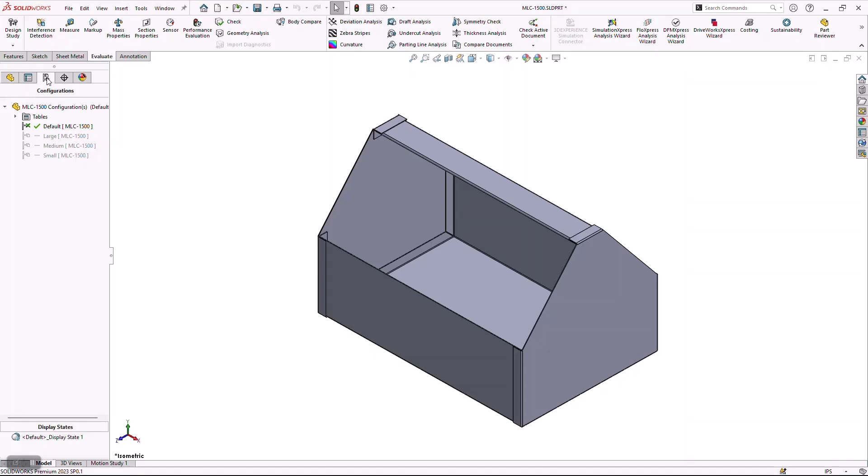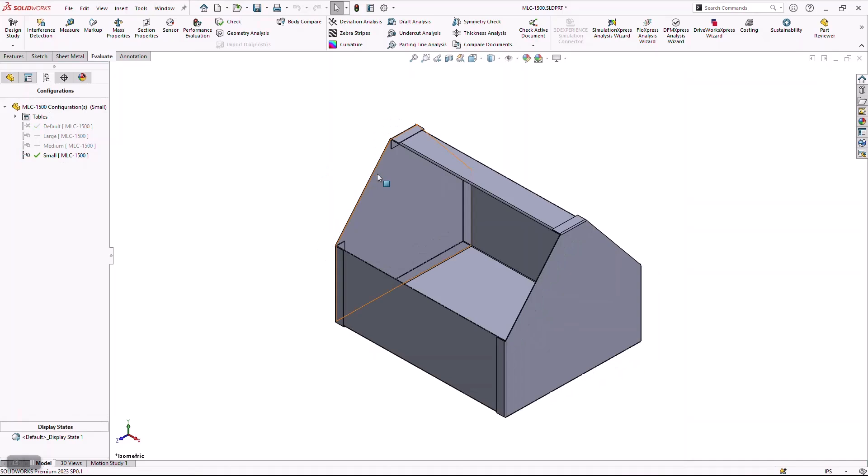...which, in turn, will generate my flat patterns that I'm going to need. Now, let's go ahead and see what SOLIDWORKS did for me here. If I double-click on any of these configurations, it's going to activate those configurations, and you're going to notice that these models automatically update.